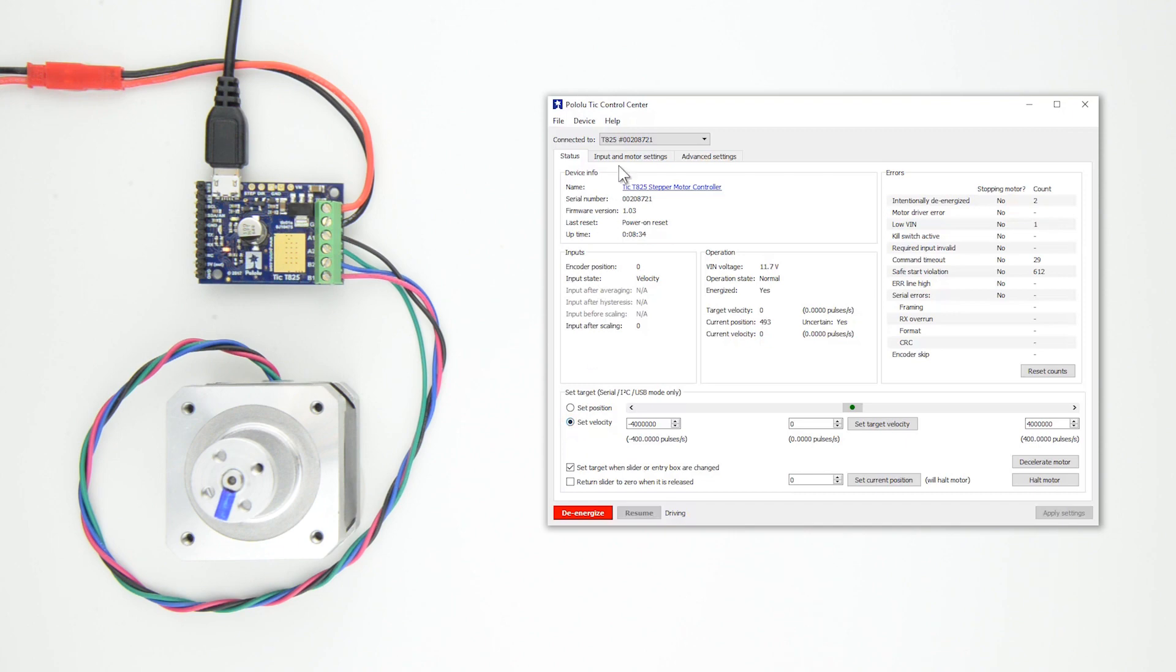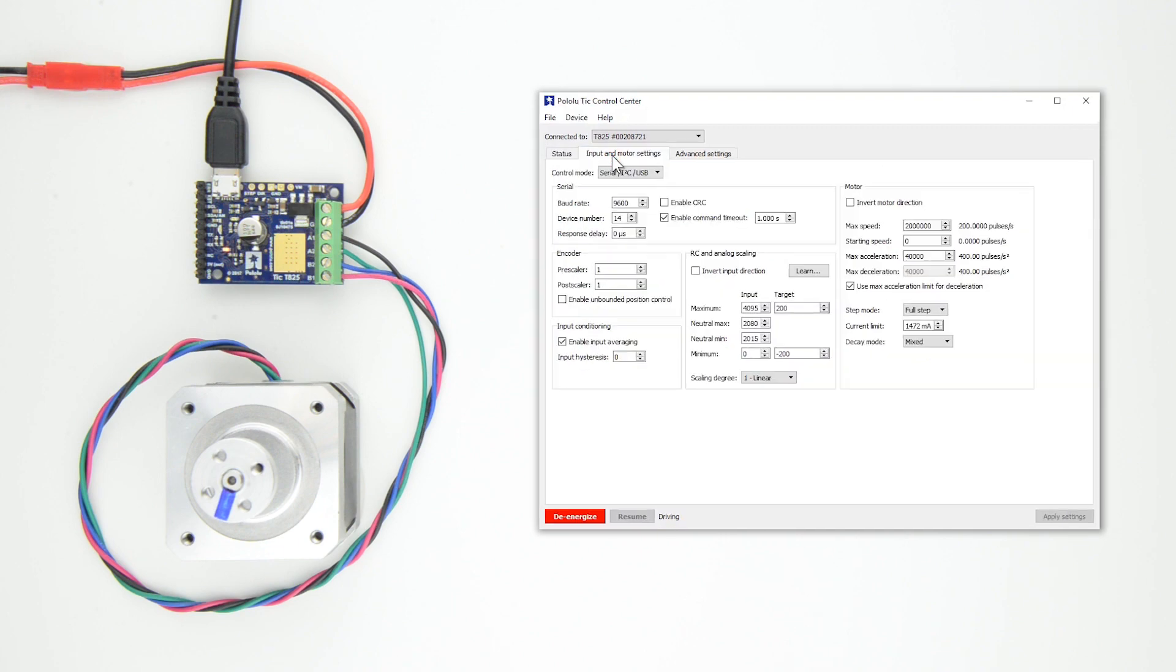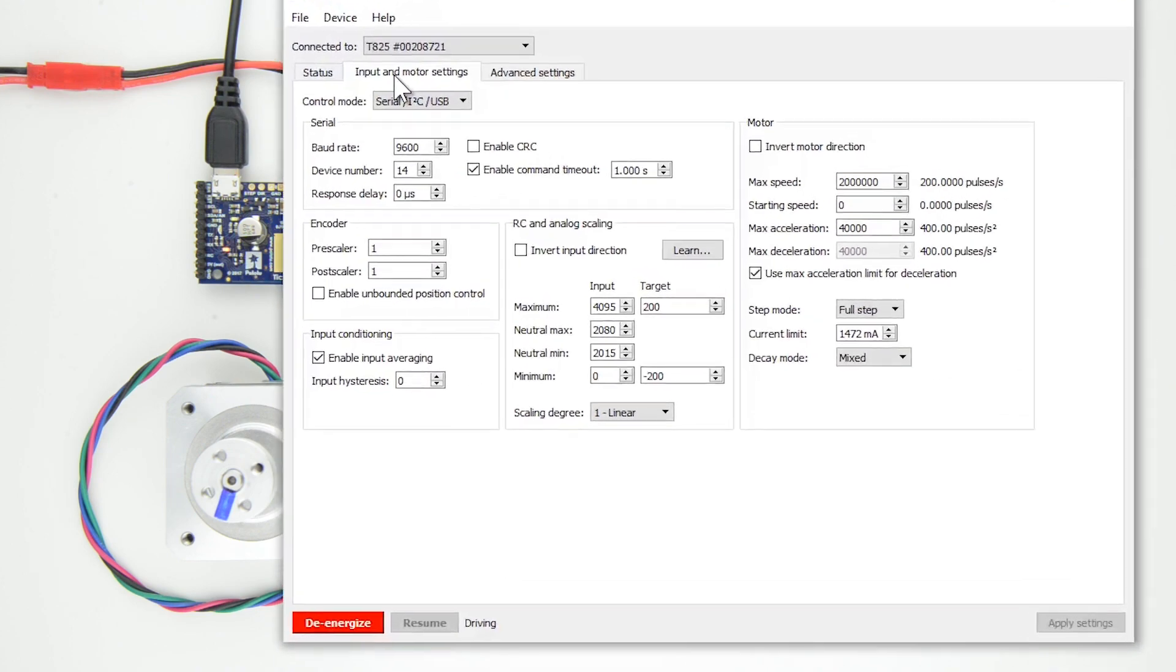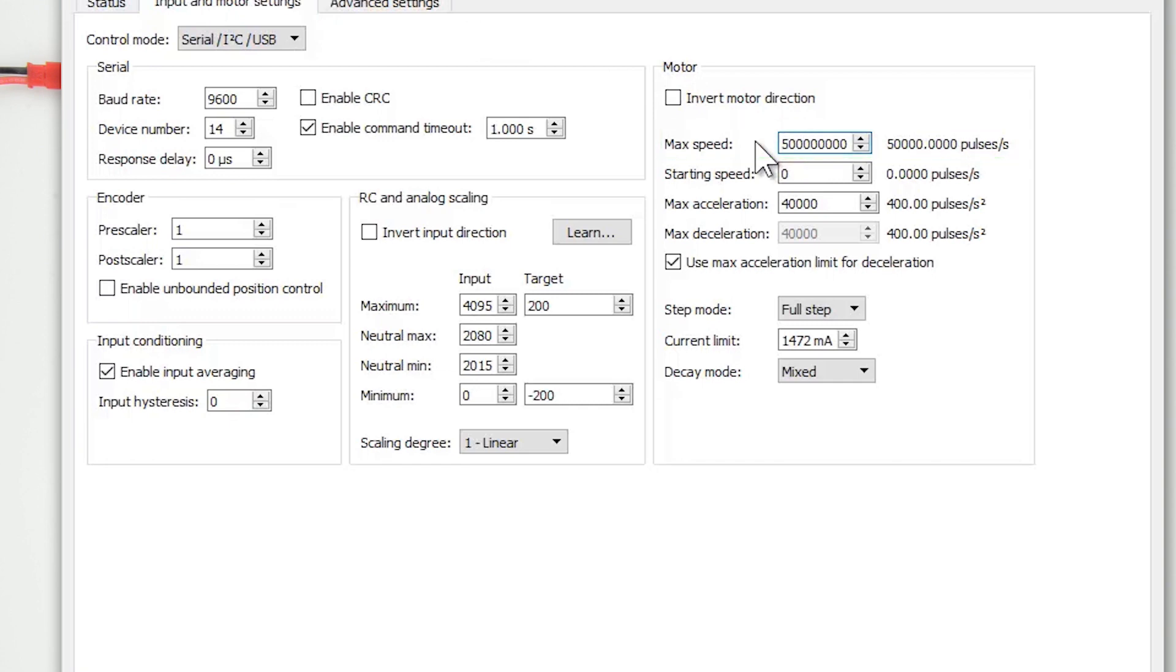To do this, first we want to make sure that the Control Center doesn't limit what we can set our speed to during our test, so set the TIC's max speed to 50,000 pulses per second. It's also helpful to increase the max acceleration.